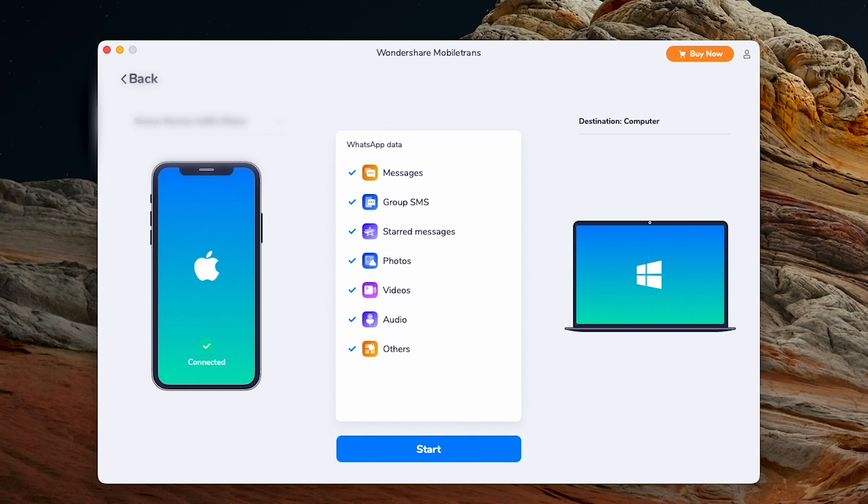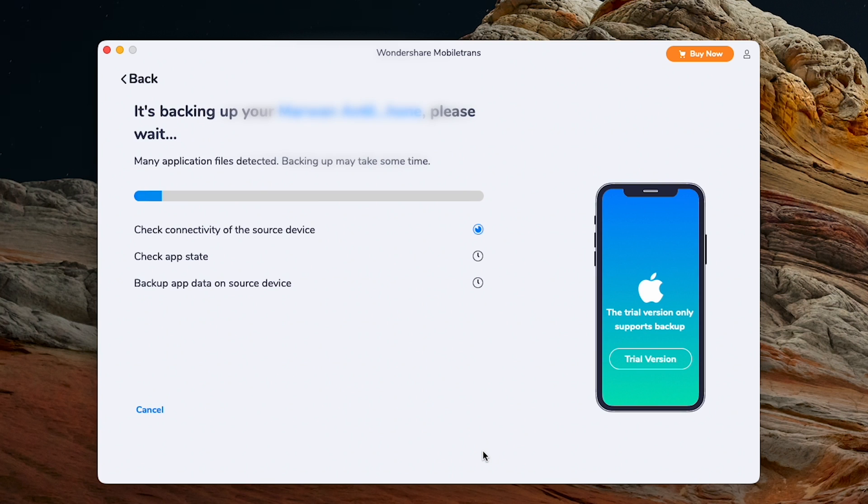With your phone connected, you'll see it on the left-hand side as the source device. In my case, I'm using an iPhone 13. If you're using an iPhone like me, you can click Continue to start the backup process, as it's automatic for iPhone users.